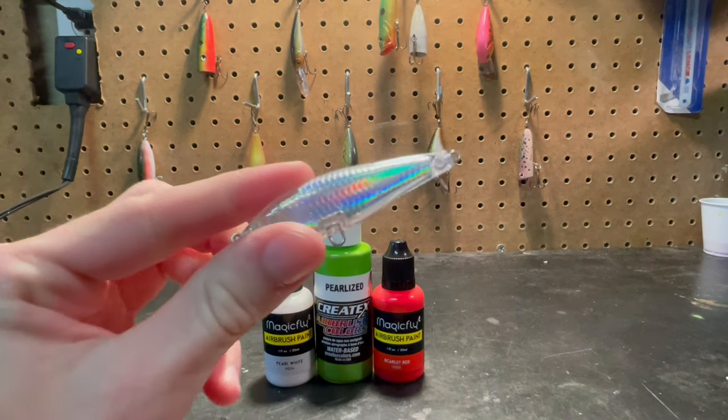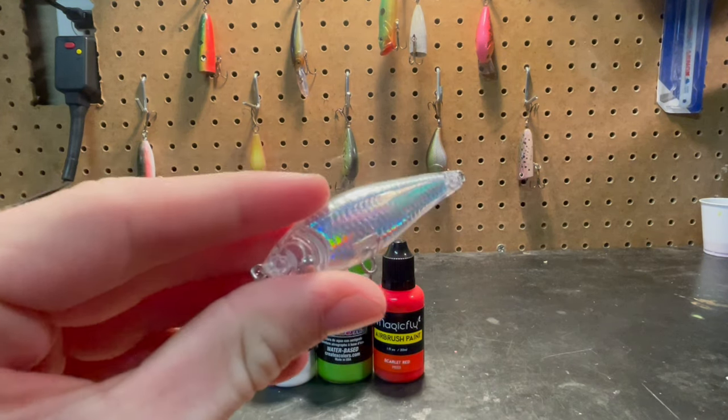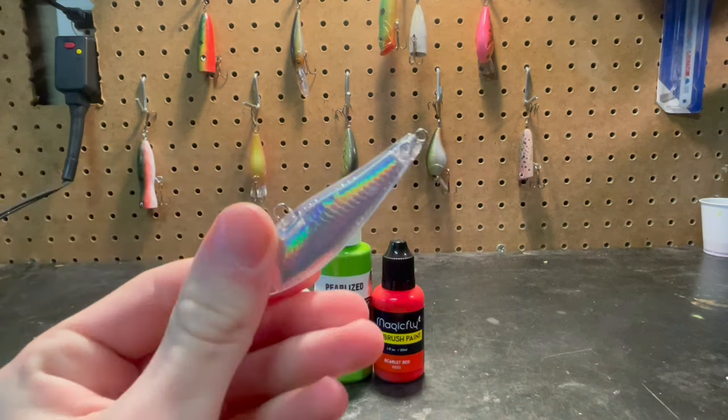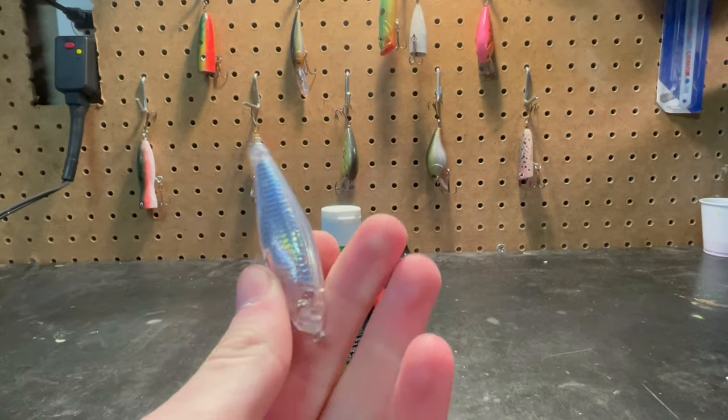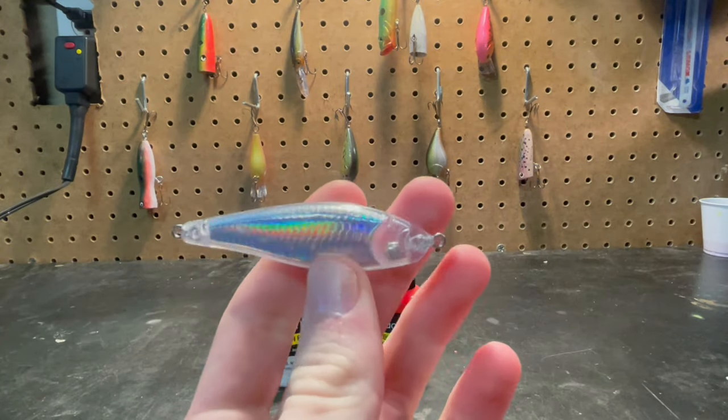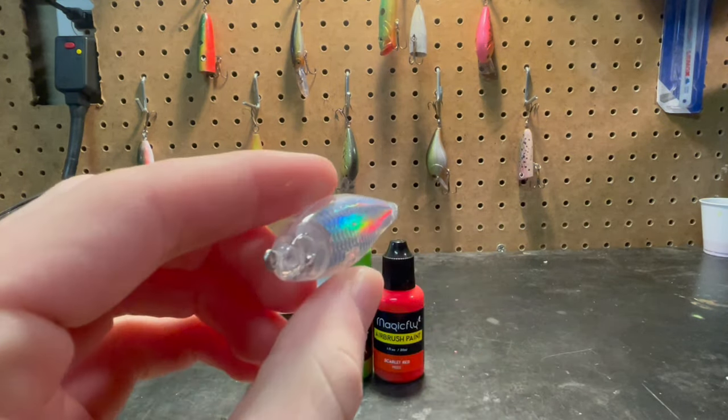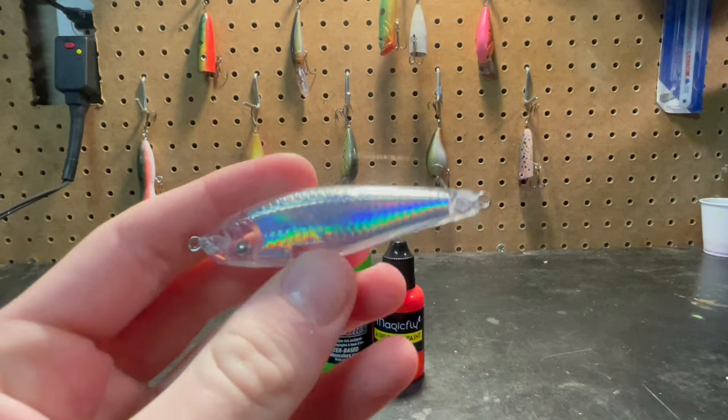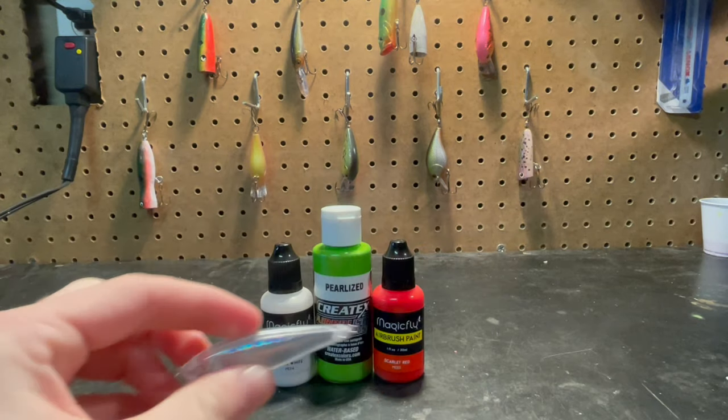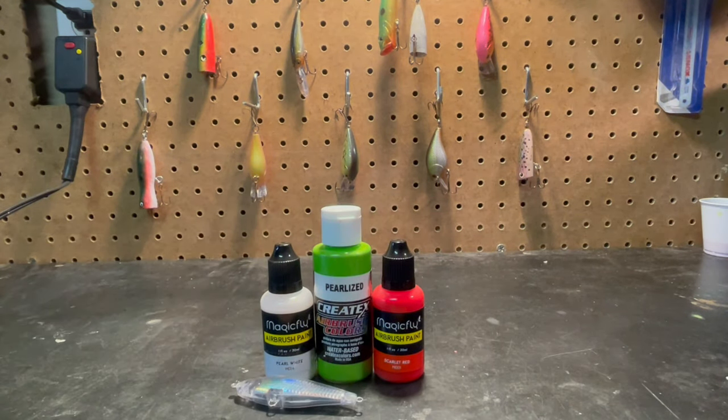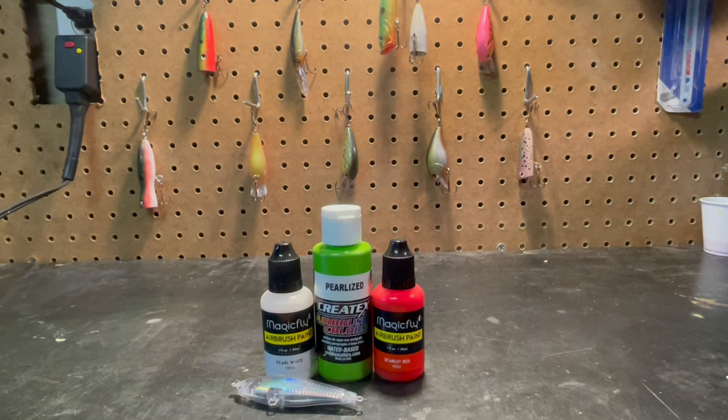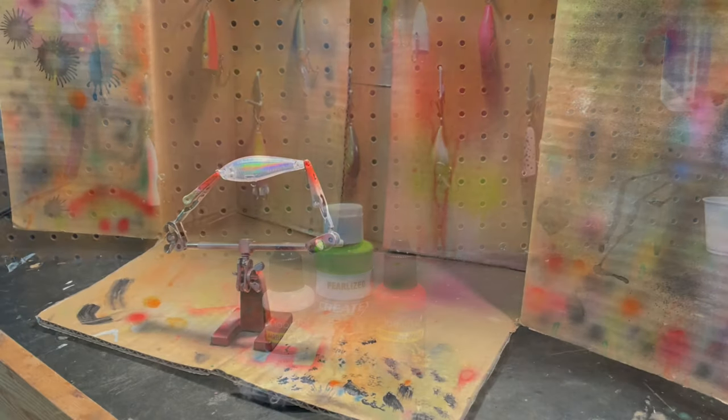The lure blank we're going to be using today is this bait fish looking thing. I think I got this on Amazon somewhere. If I can find it, I'll make sure to link it in the description. But this is the lure blank we'll be using today and we're just going to be painting it using these three colors. So I'm going to stop rambling and we'll get into the lure painting.